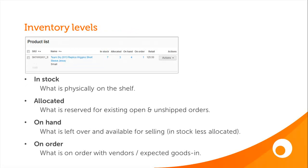BrightPearl provides several different inventory levels: in stock, allocated, on hand, and on order, each providing their own important piece of information about your inventory.